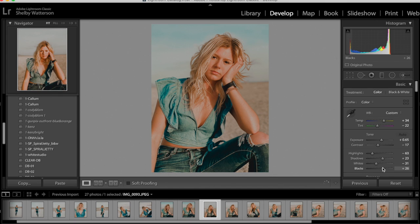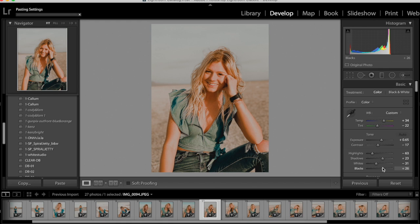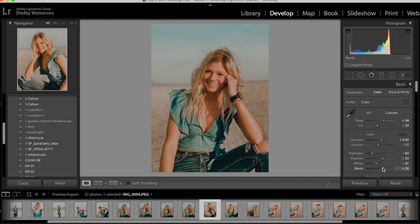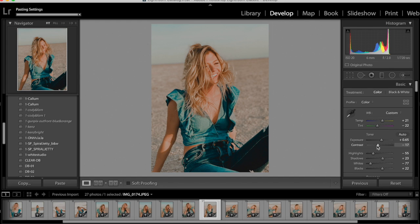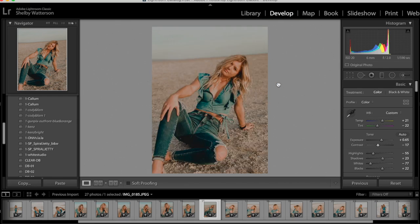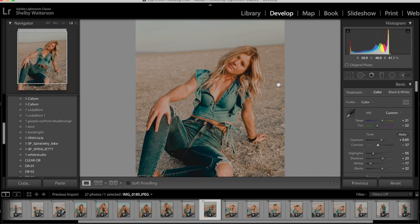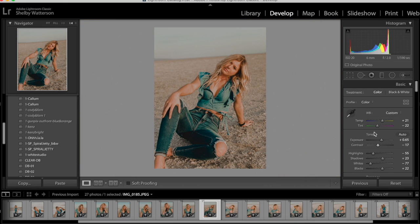Again, paste with CTRL-V, switch it up a little bit. Keep pasting across the rest of the photos. And there you have it — that's how to download the presets and work with them.